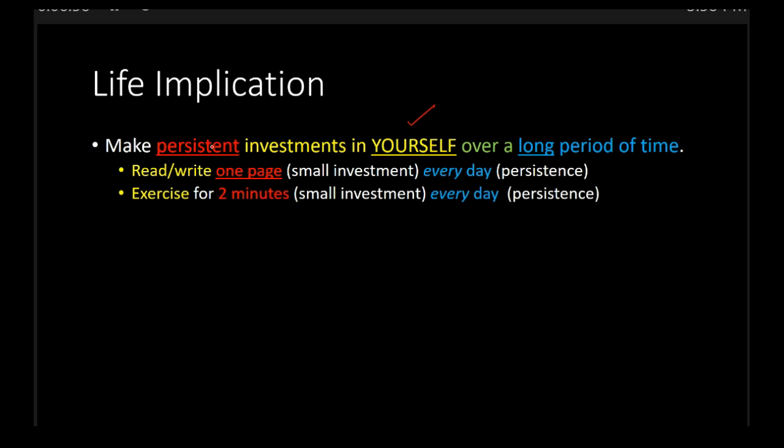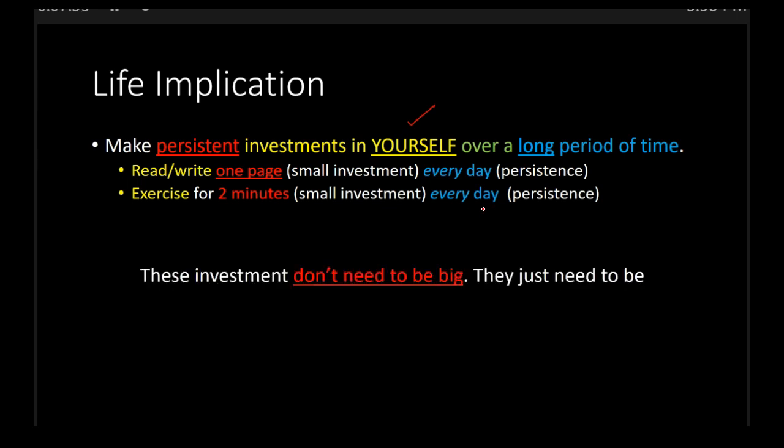Rather, make persistent investments in yourself over a long period of time. So if you want to become a writer or read more books, read one page or write one page. It's a small investment. It doesn't seem like much, but if you do it every day, it will have a compounding effect. If you want to become healthier, exercise. Do it for two minutes. It's a small investment. Five push-ups, two pull-ups. It's a small action. It's a small investment, but take my word for it. If you do it every day, it will compound.